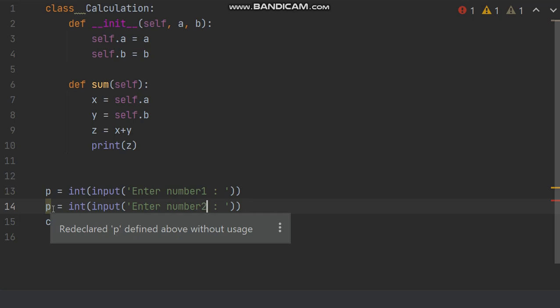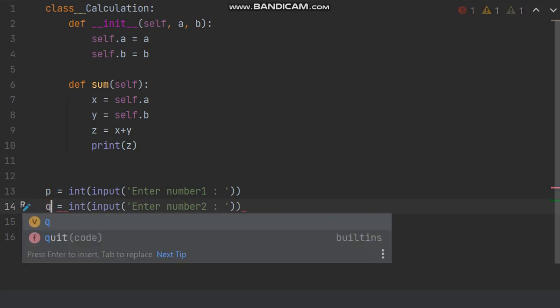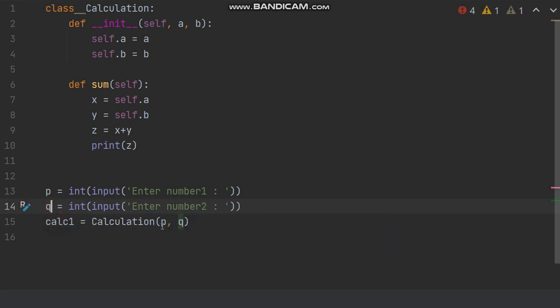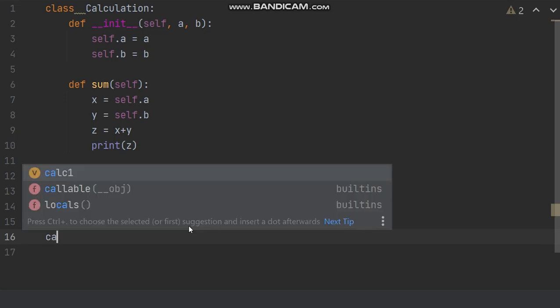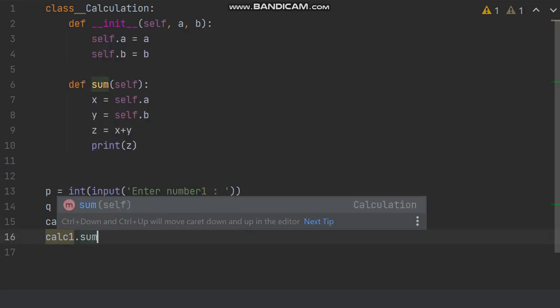So you will be taking as p and q. Here I am writing q. Now it's time to call the function, object reference calc1 is the object reference and then call the function sum.